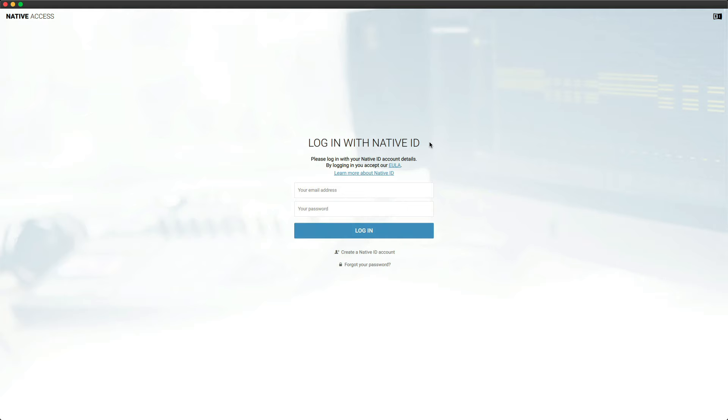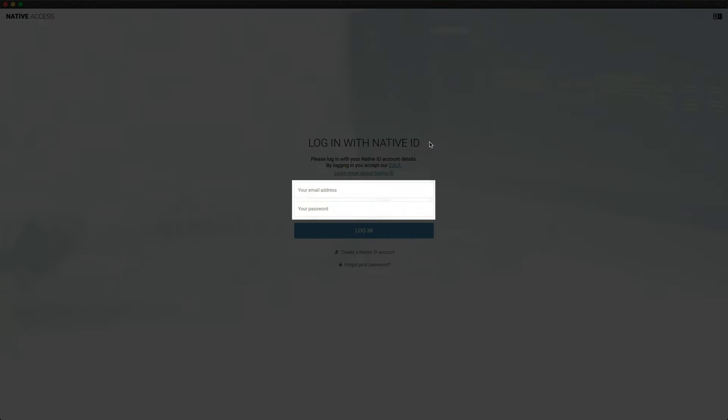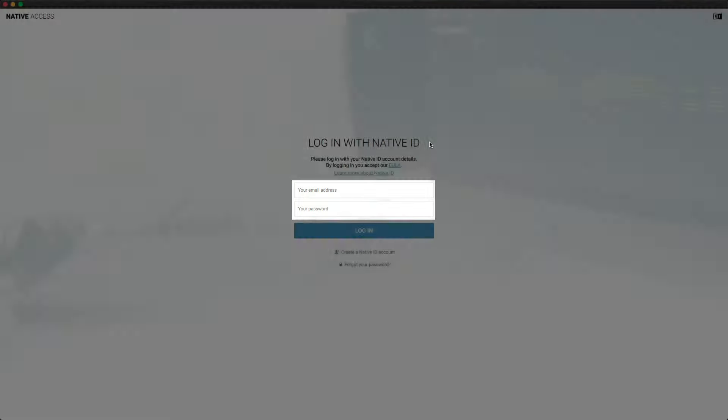If you already have a Native Instruments account or Native ID, you can log in with the email and password you used when you created your account.